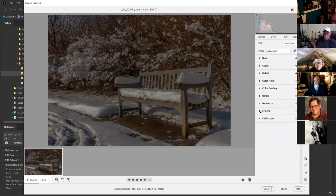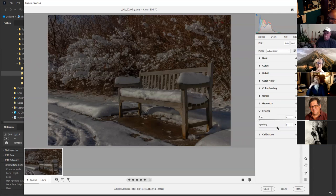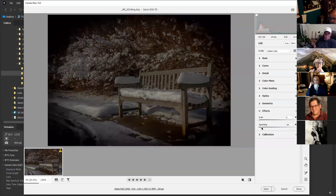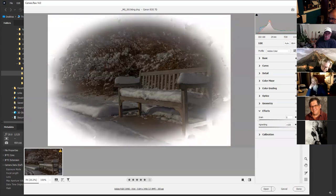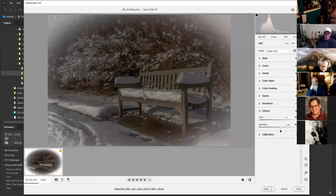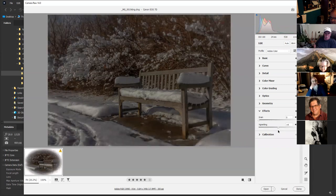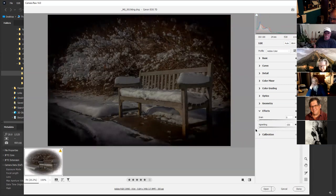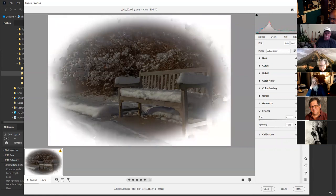For effects: grain is here, and vignetting — see how this is too much. Don't always worry about the number, but you want to make it look natural, because if you enter this in a print competition, they would mark it down.